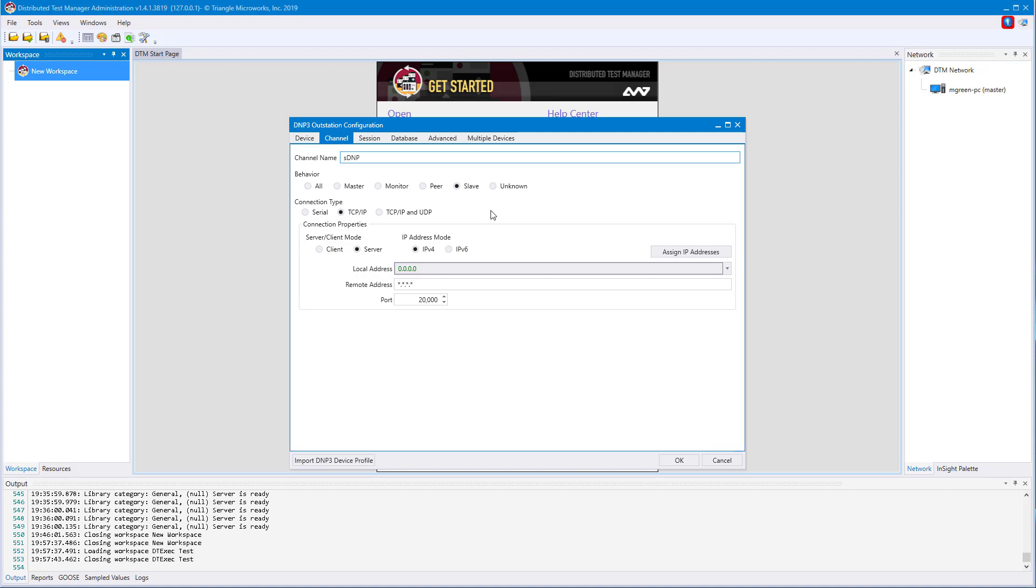You can select a connection type, serial, TCP/IP, or TCP/IP and UDP. Today we'll be using the default, TCP/IP.